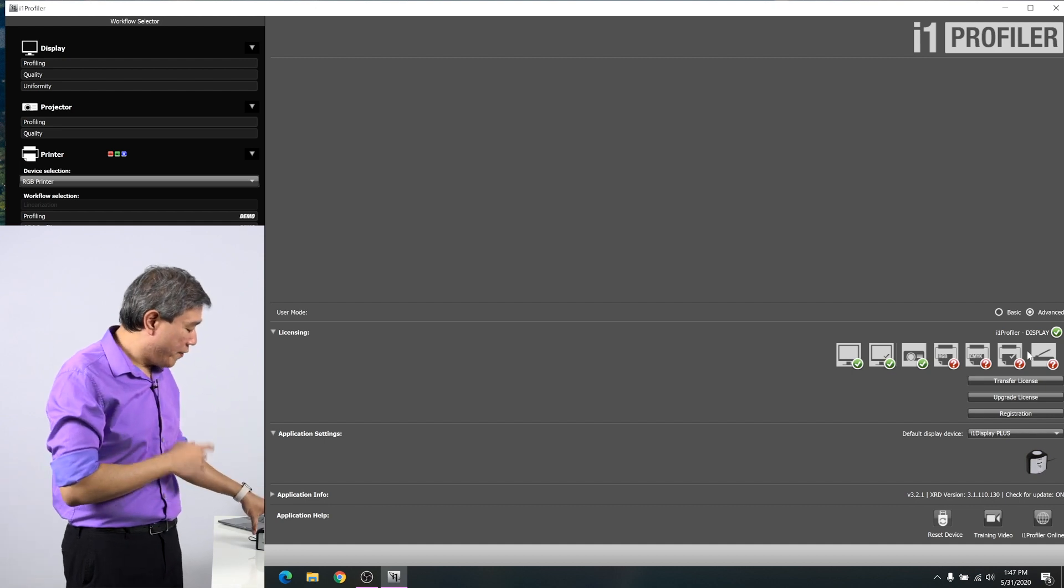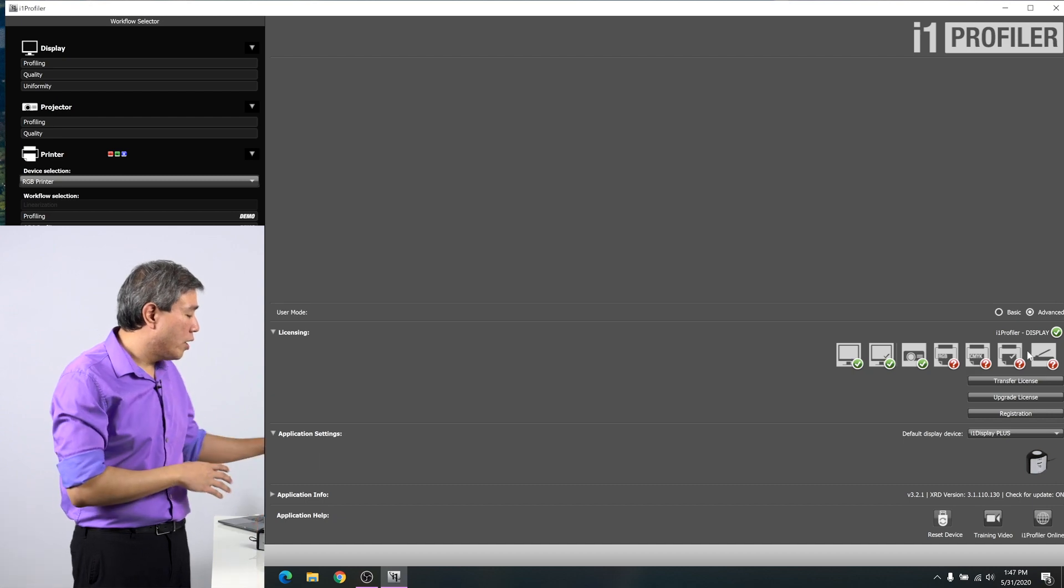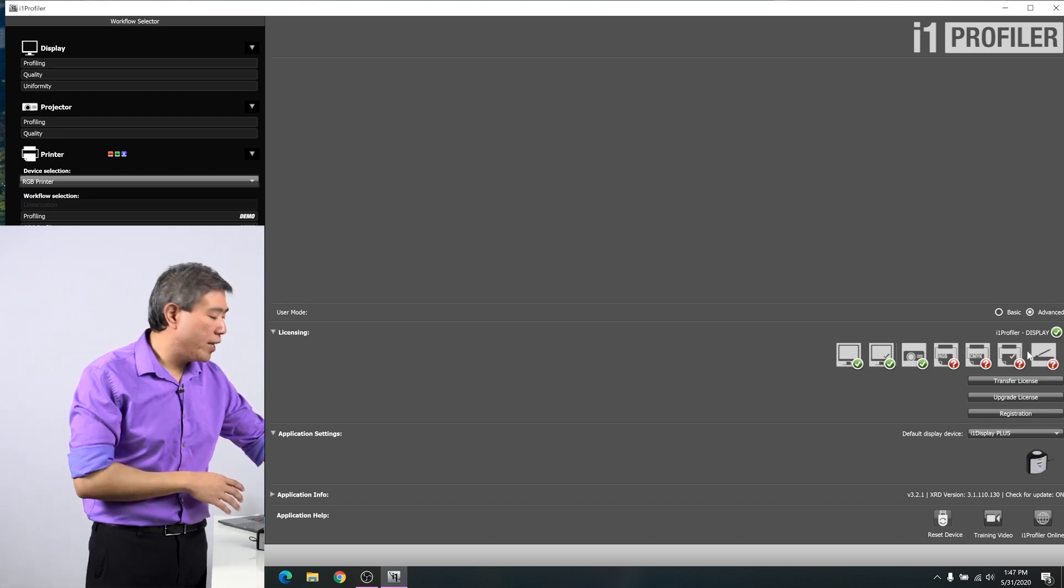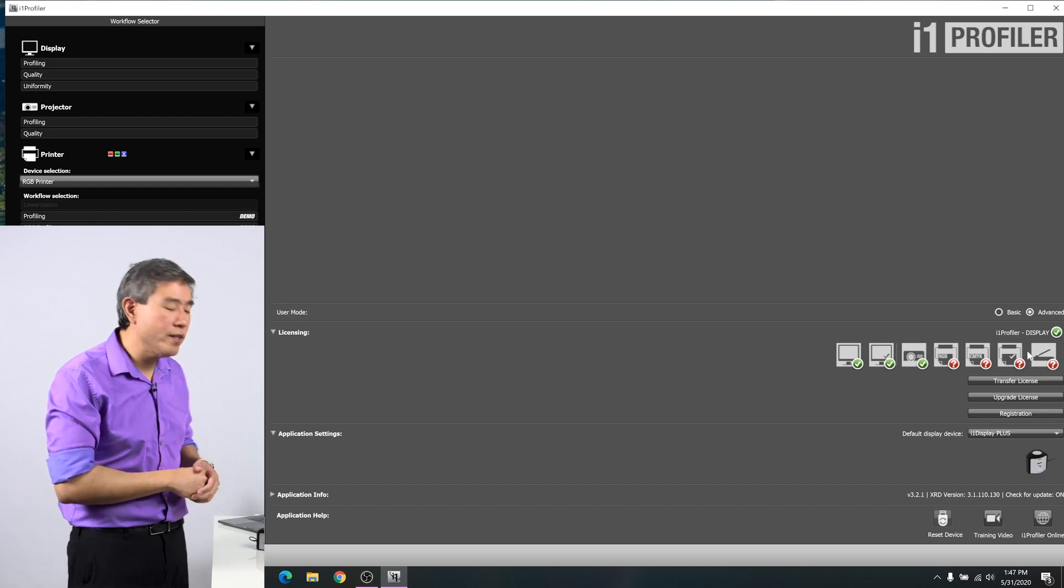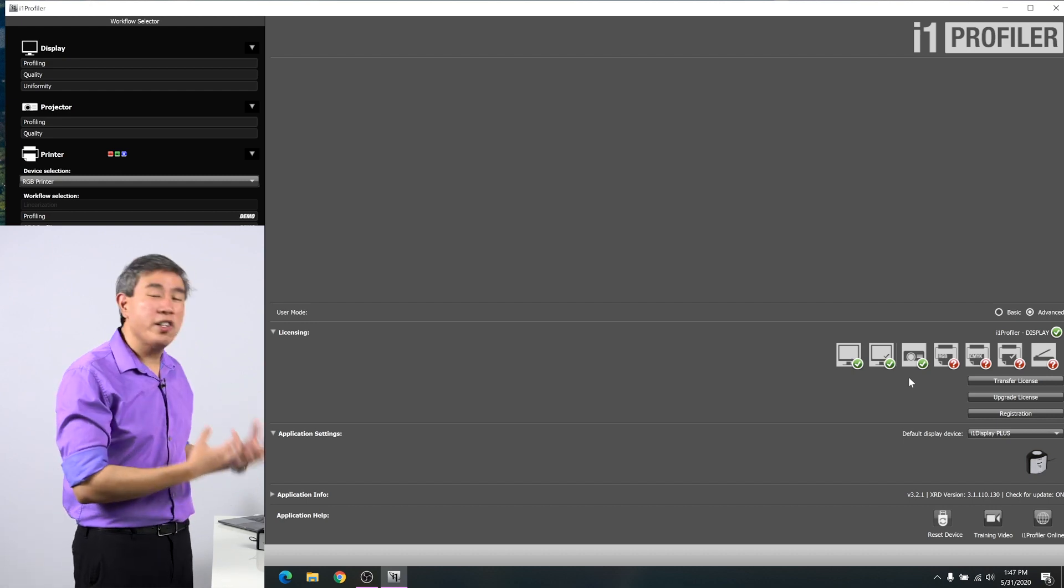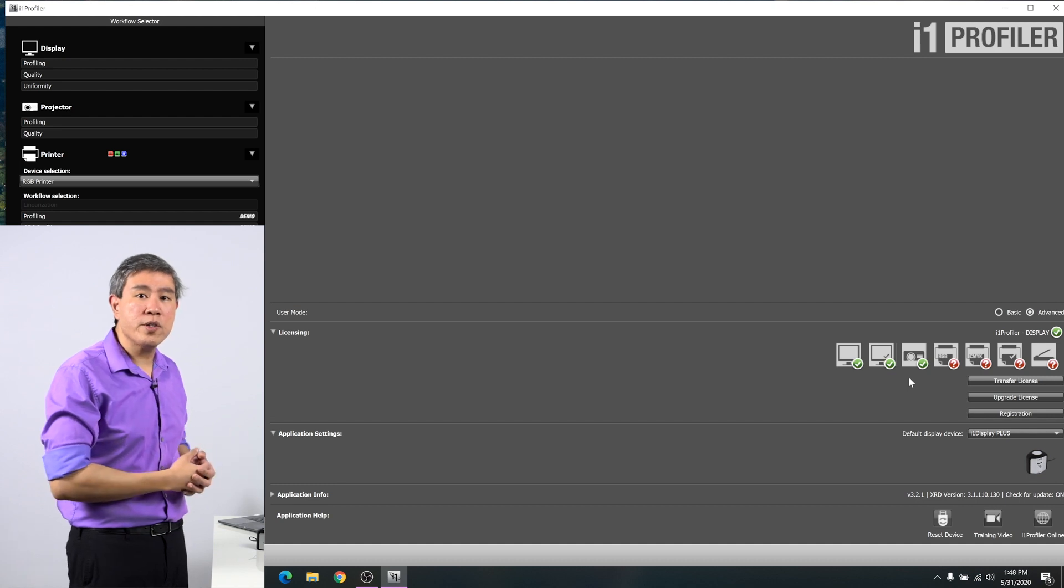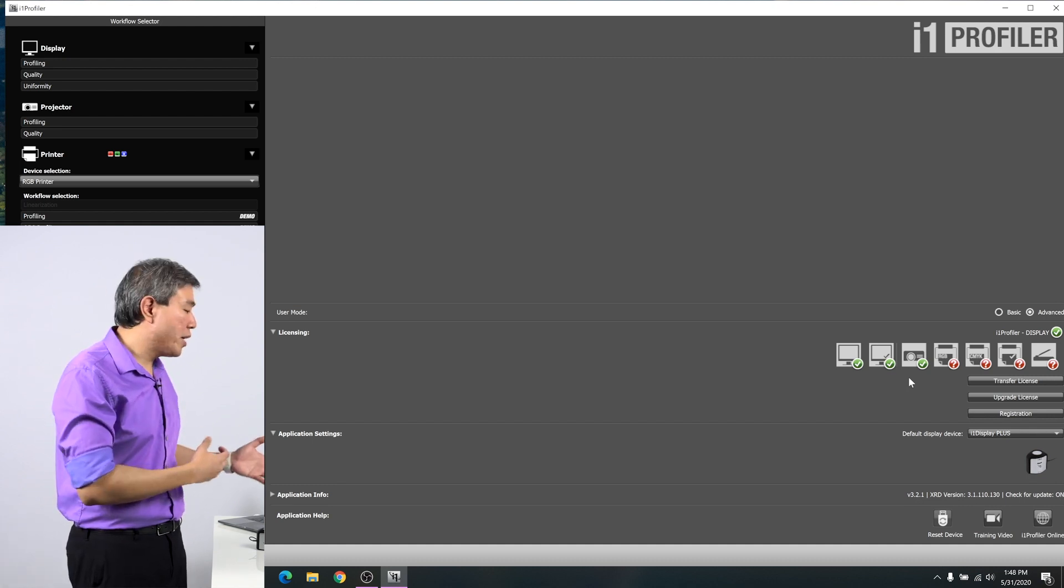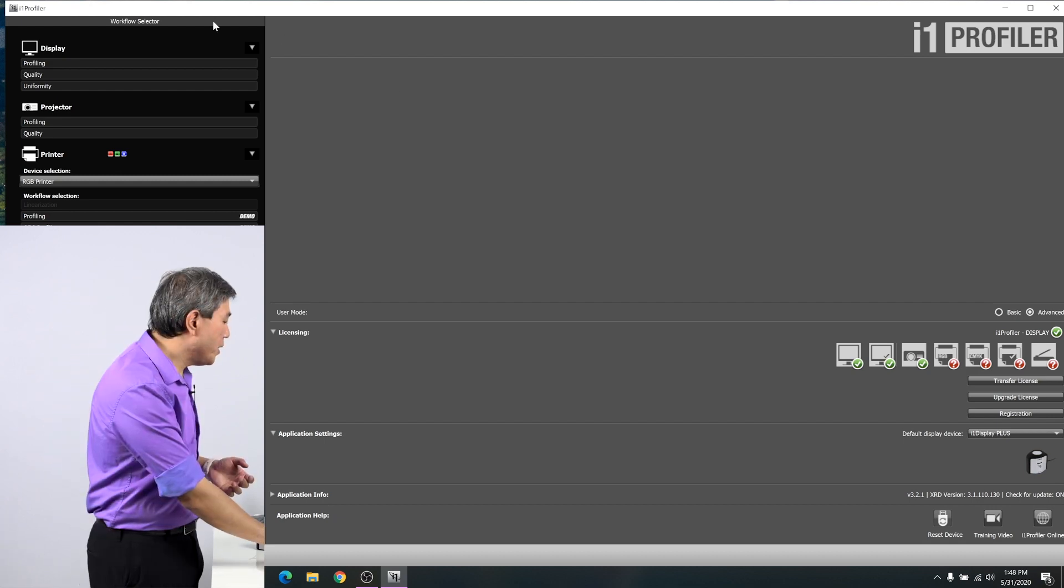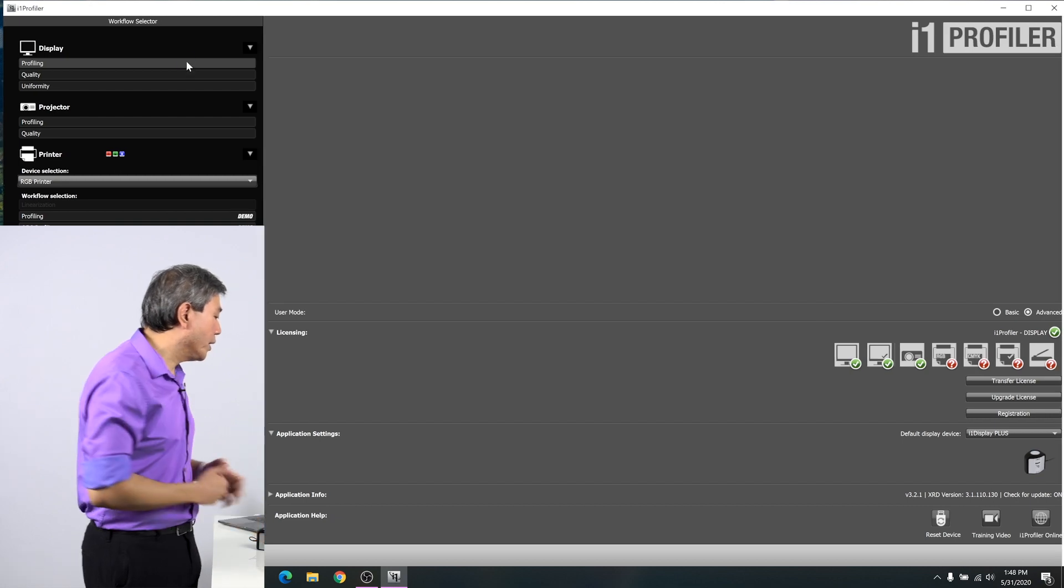If you have an X-Rite colorimeter and when you plug it in and launch I1 Profiler and it doesn't show you the green checkmark for the first three boxes, you don't need to do a transfer license. It just means the program does not see the device being plugged into the computer. What I would do is switch the USB plug on the computer system to make sure the program can see it. From there, move up to the top left-hand side of display and click on Profiling.